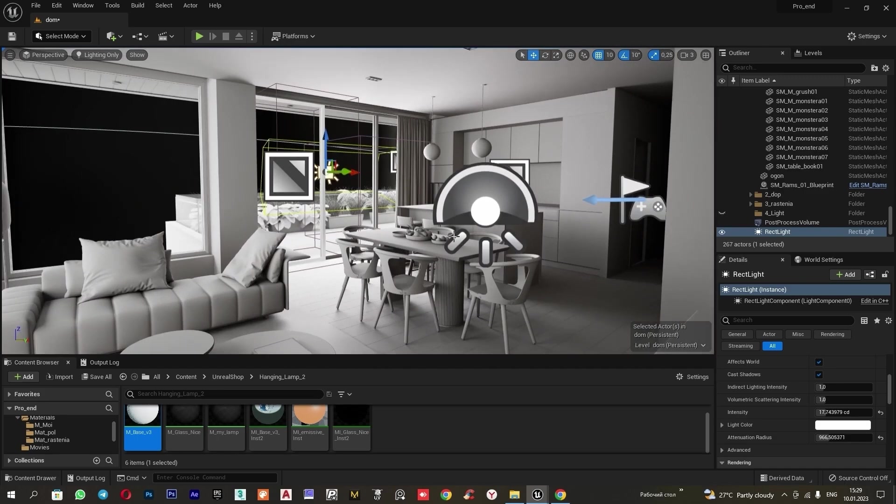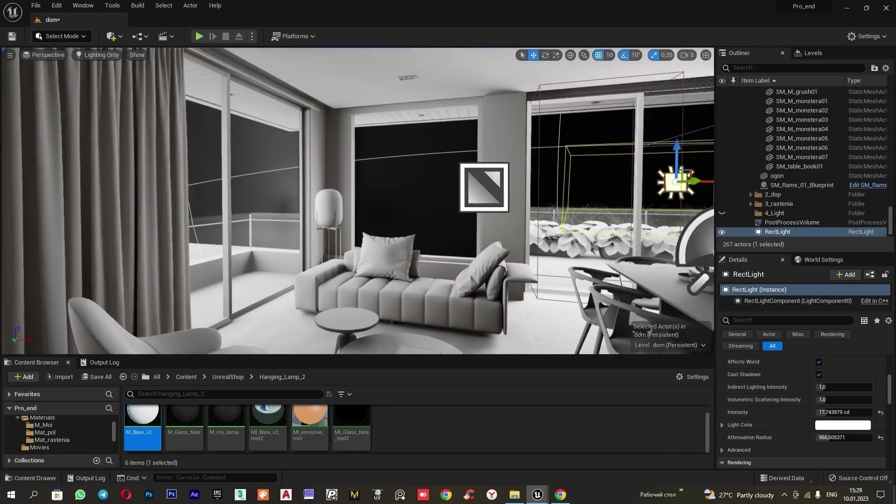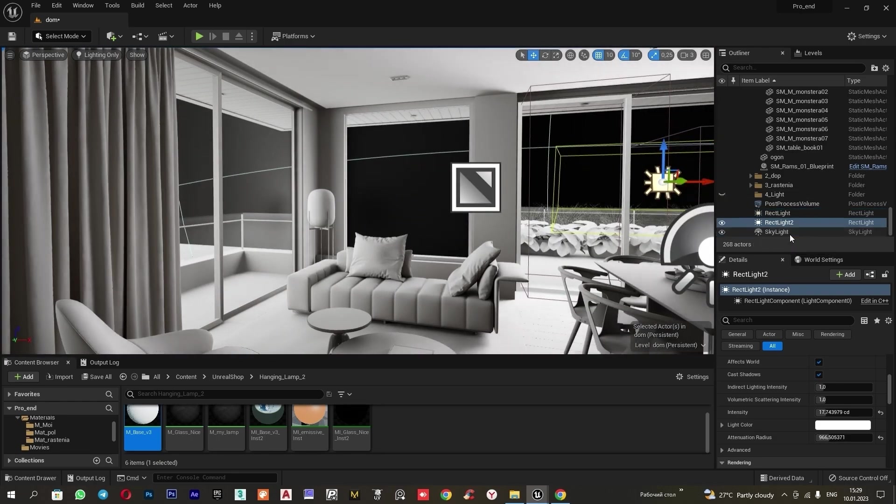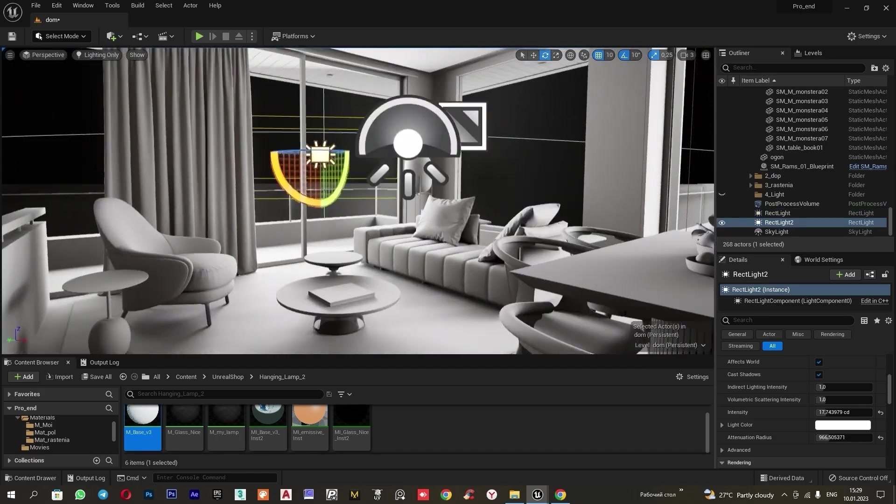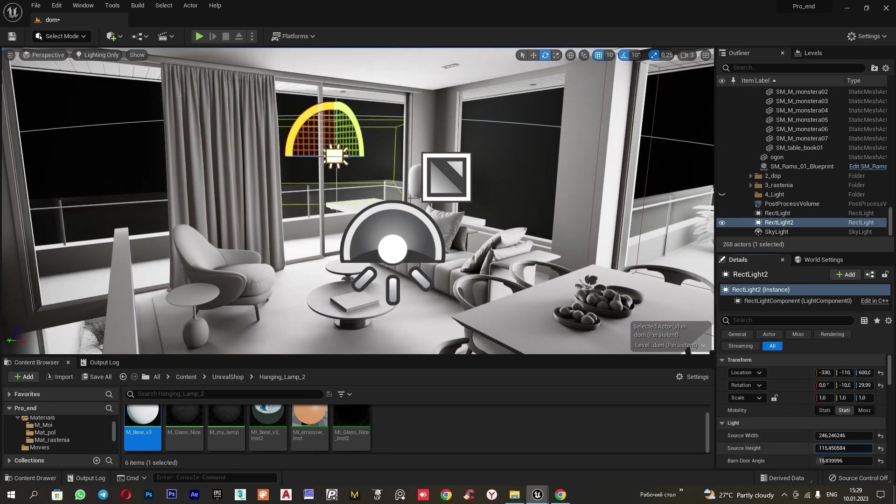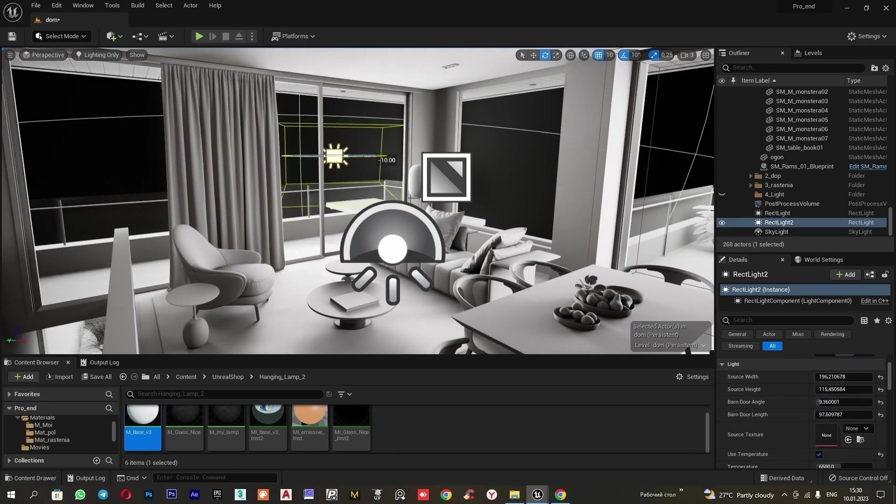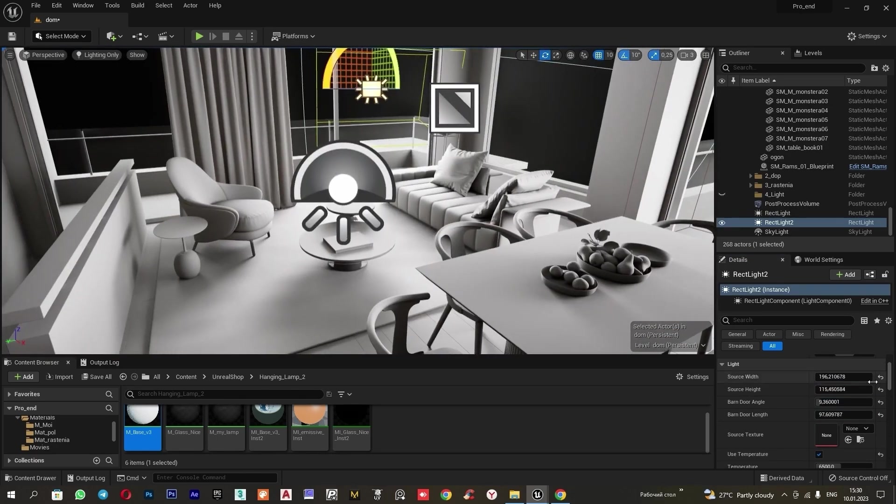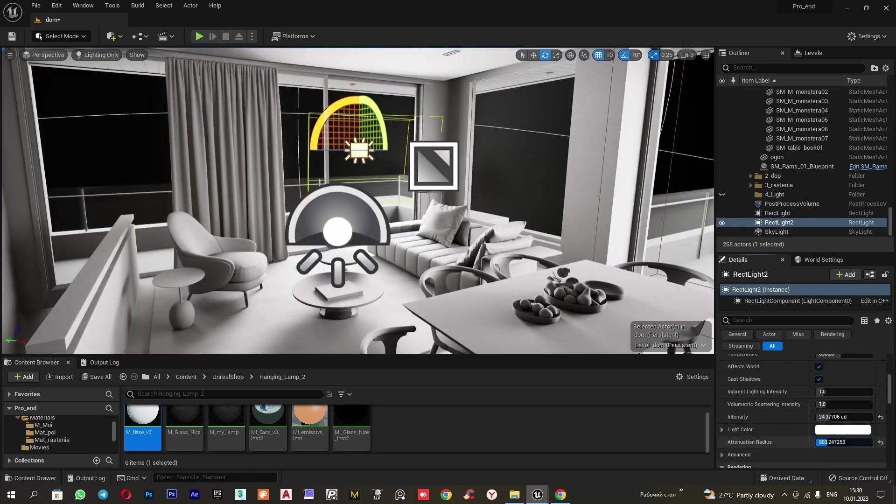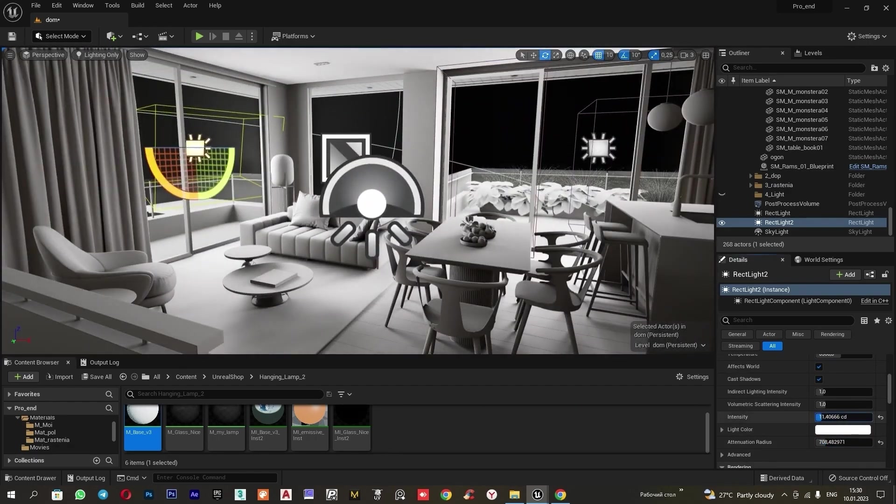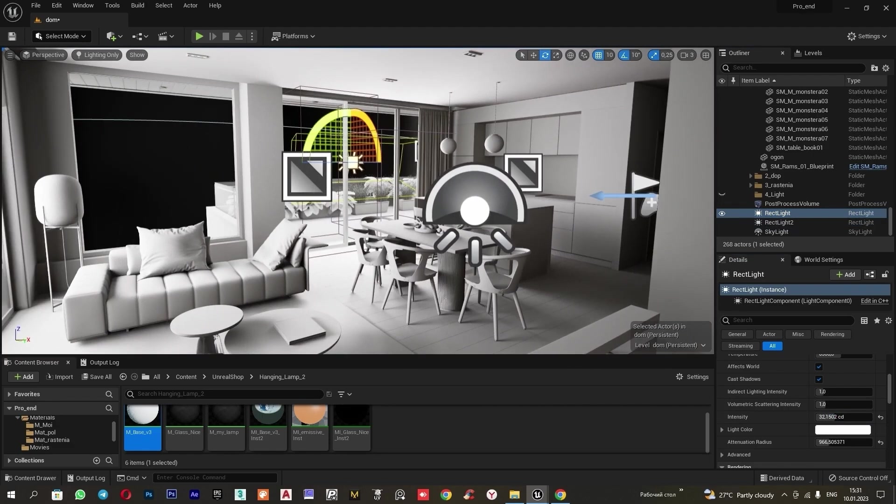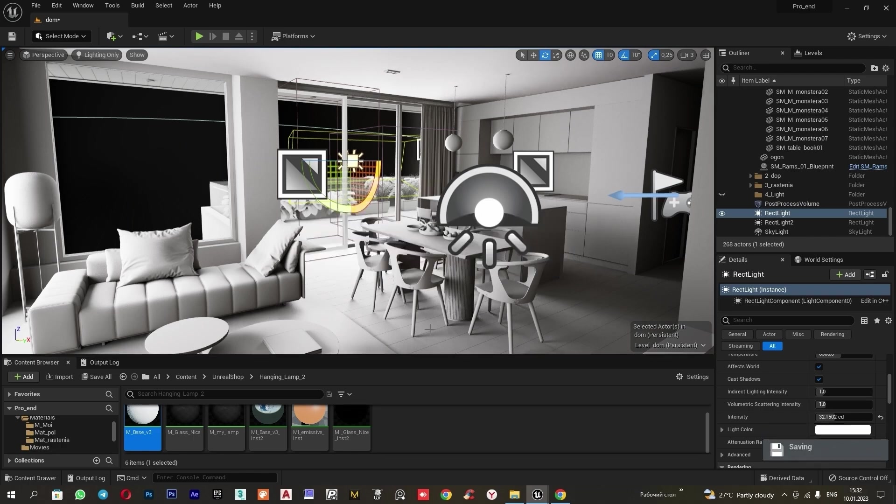I will add another rectangle light to this area. I will copy. Ctrl C, Ctrl V. Move it. And configure it. Thus, using the rectangle light, we achieved a beautiful play of light and shadow and got a deeper volume.